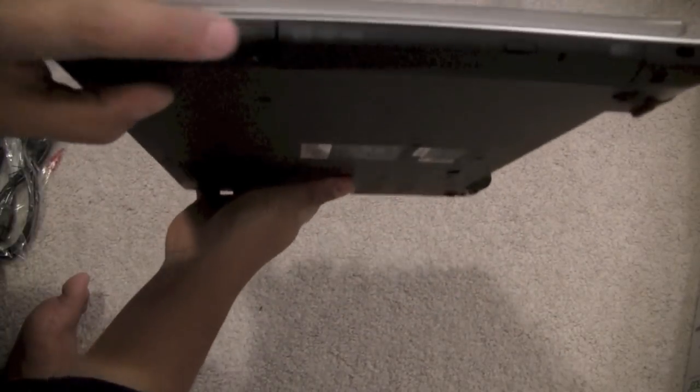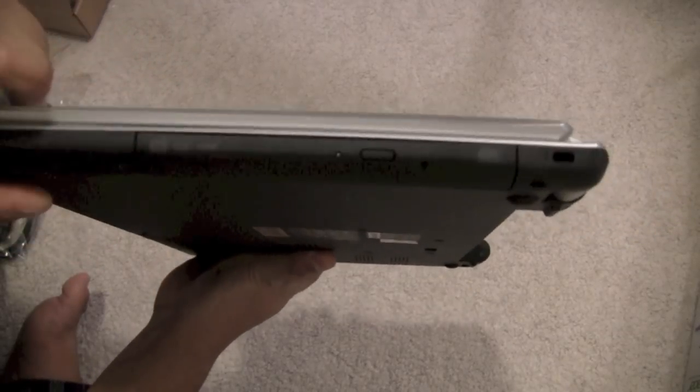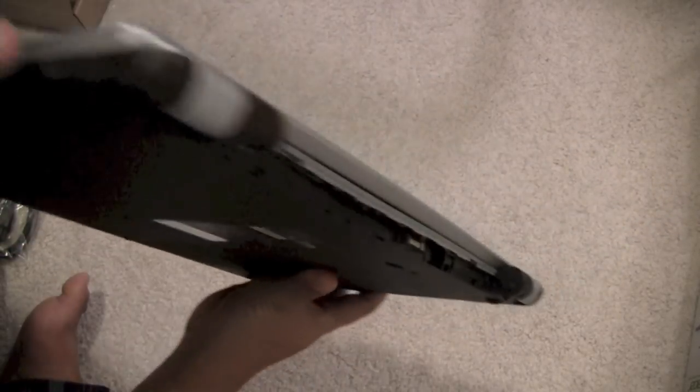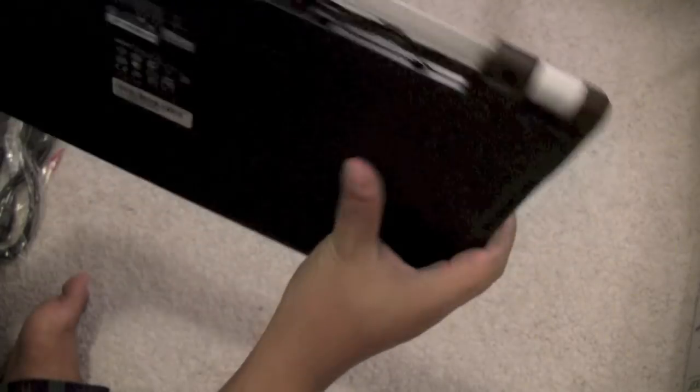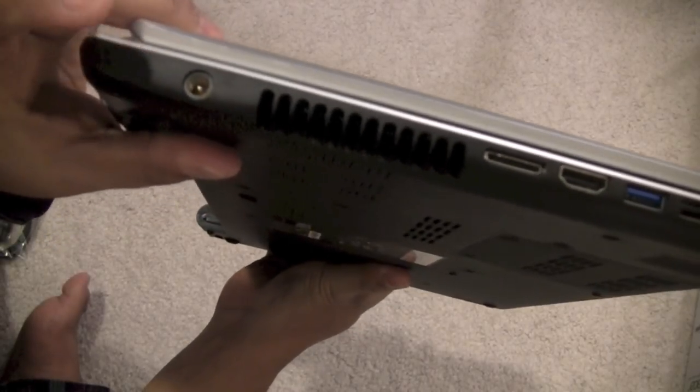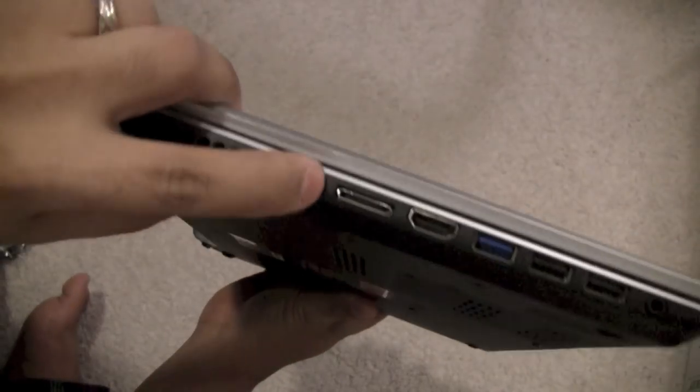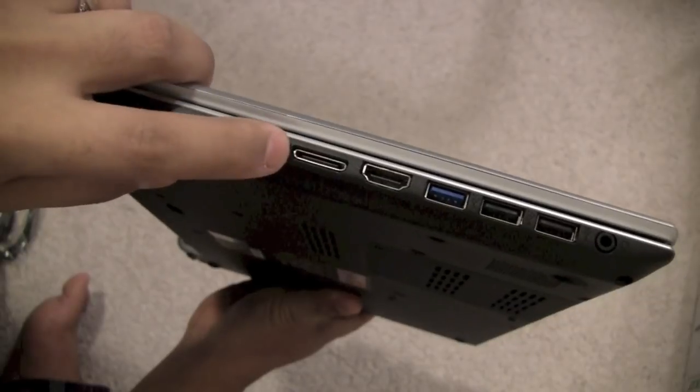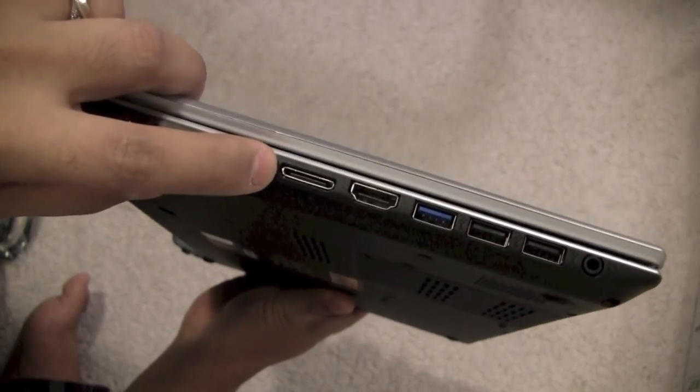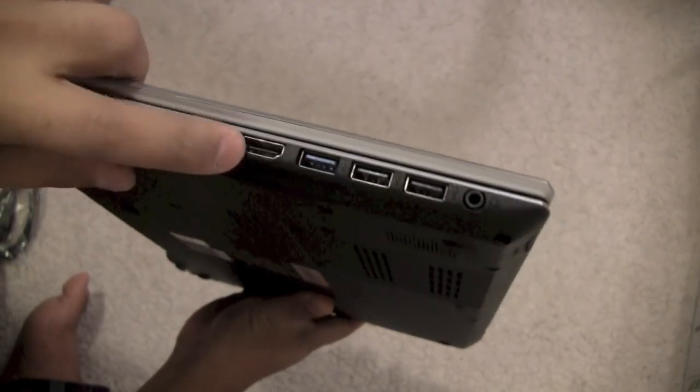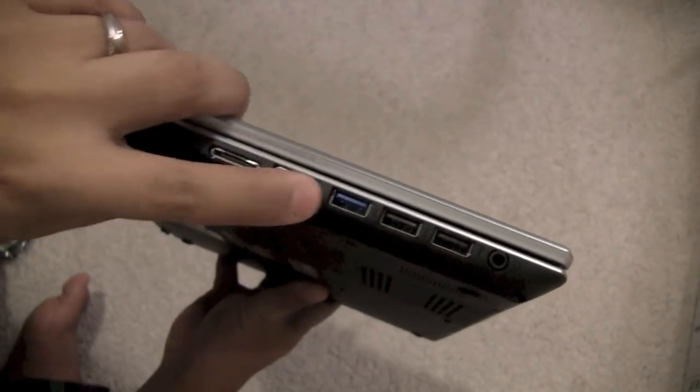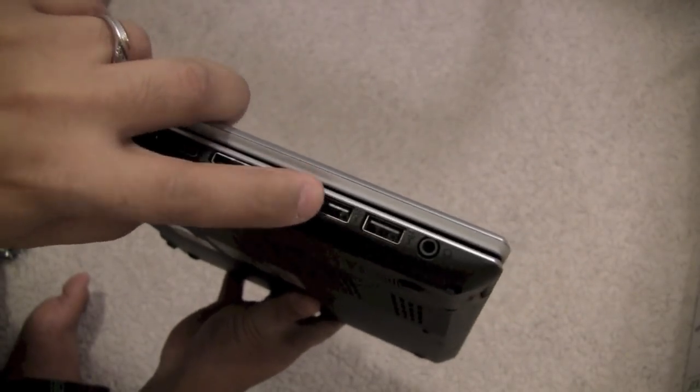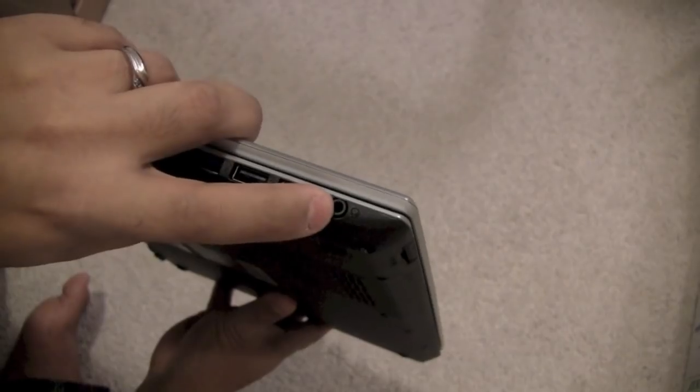You have a DVD drive right here. Oh, and Kensington lock. You have your power jack. That special adapter for the ethernet and your monitor port. You do have an HDMI port. One USB 3.0 port. Two USB 2.0 port. And your headphone and mic.